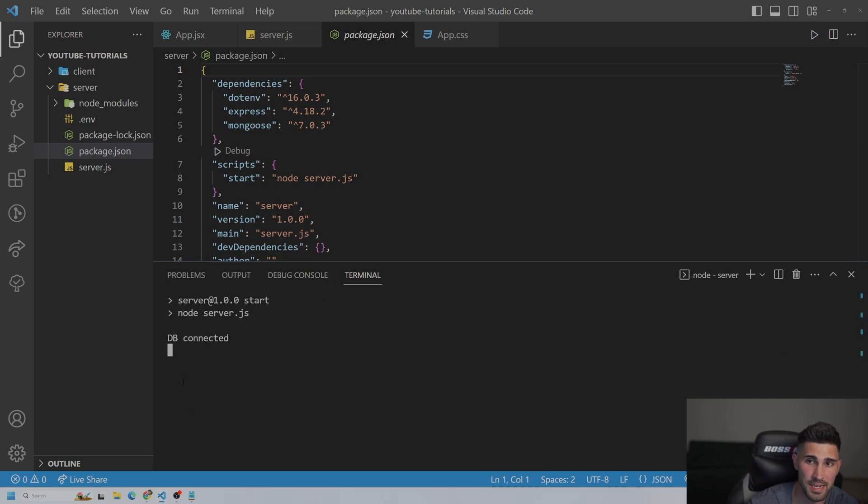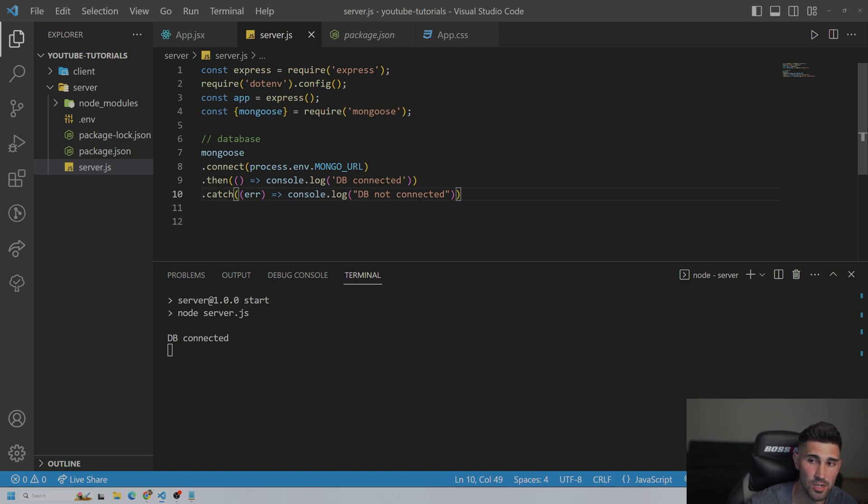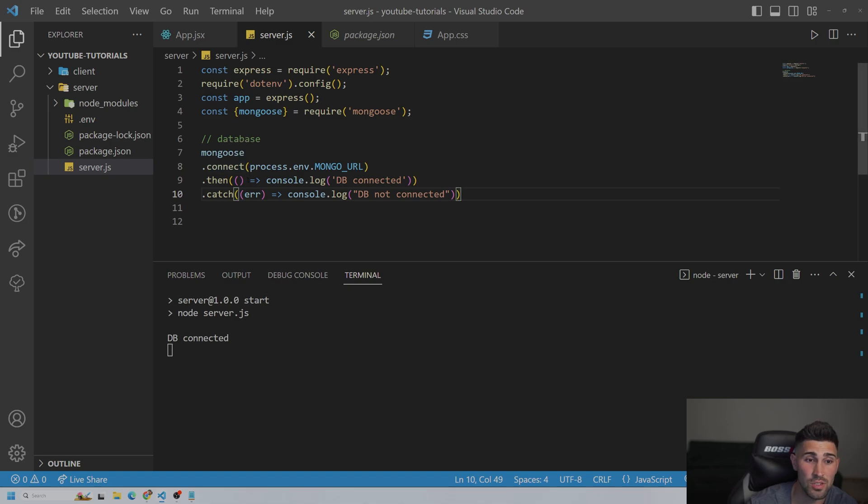The reason why is because if it's true, then we're going to console.log db connected. And if it's an error, it'll be db not connected. So as you can see here, our database is connected, and Mongoose is ready to use in your MERN application.